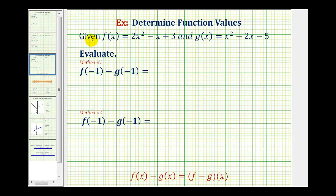In this example, we're given function f and function g. We're asked to evaluate f of negative one minus g of negative one. Because the input into both functions is the same — negative one for both function f and function g — there are actually two methods for evaluating this.